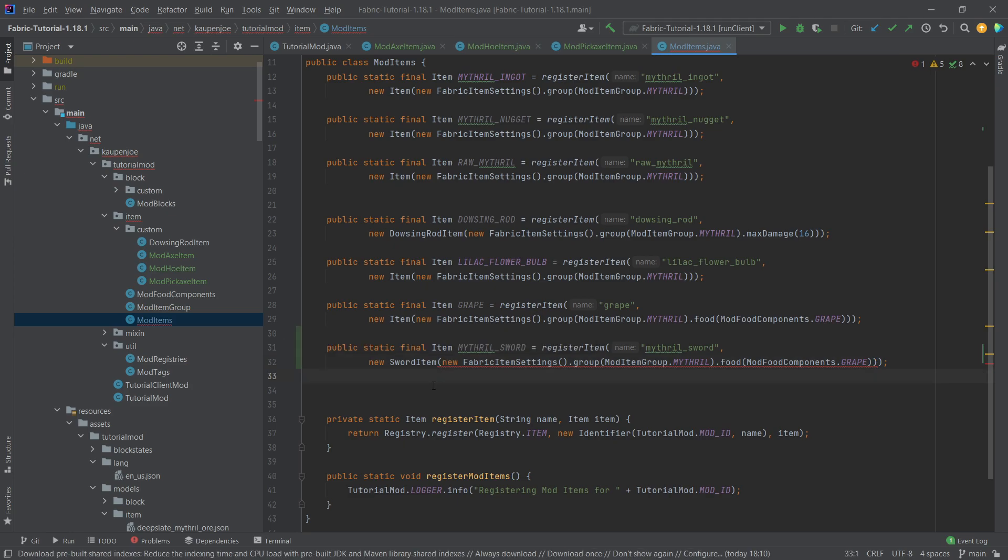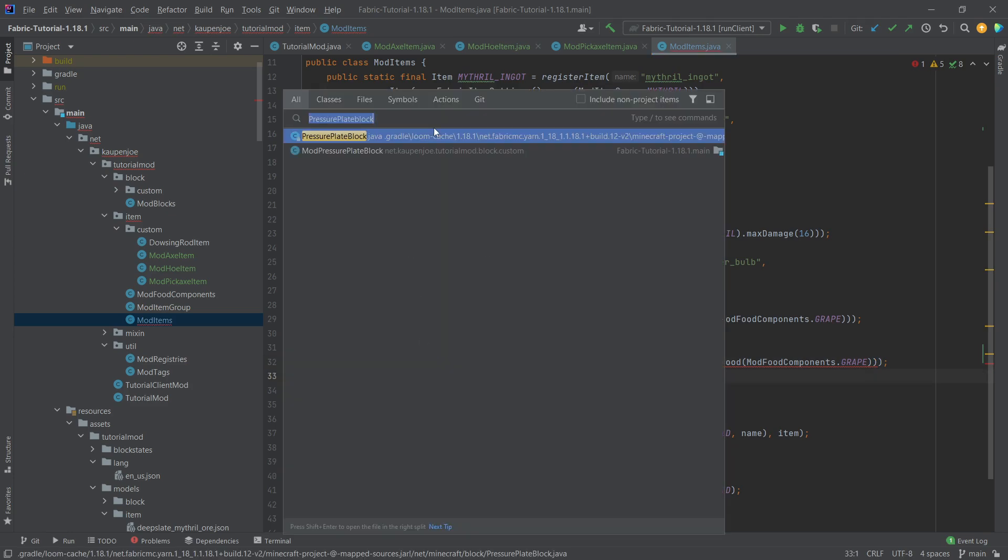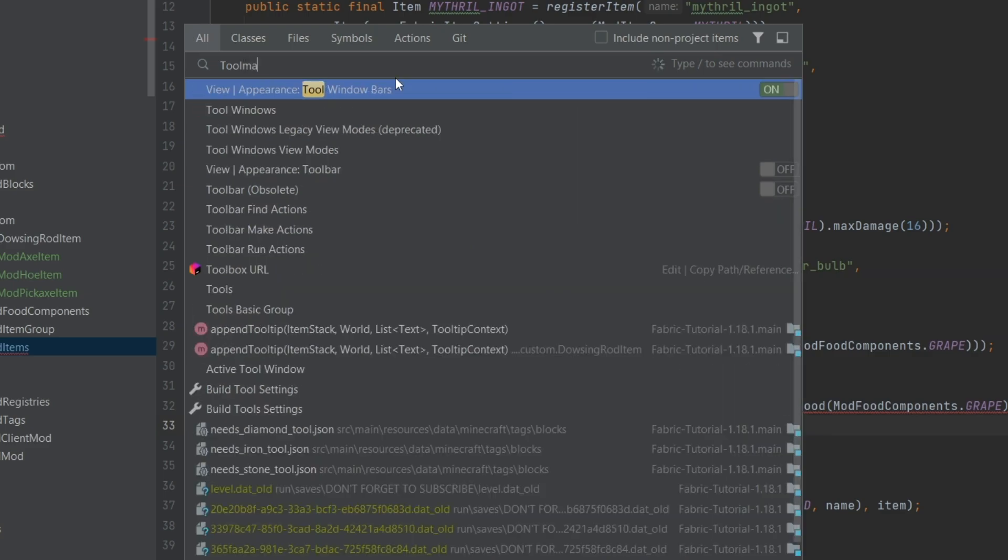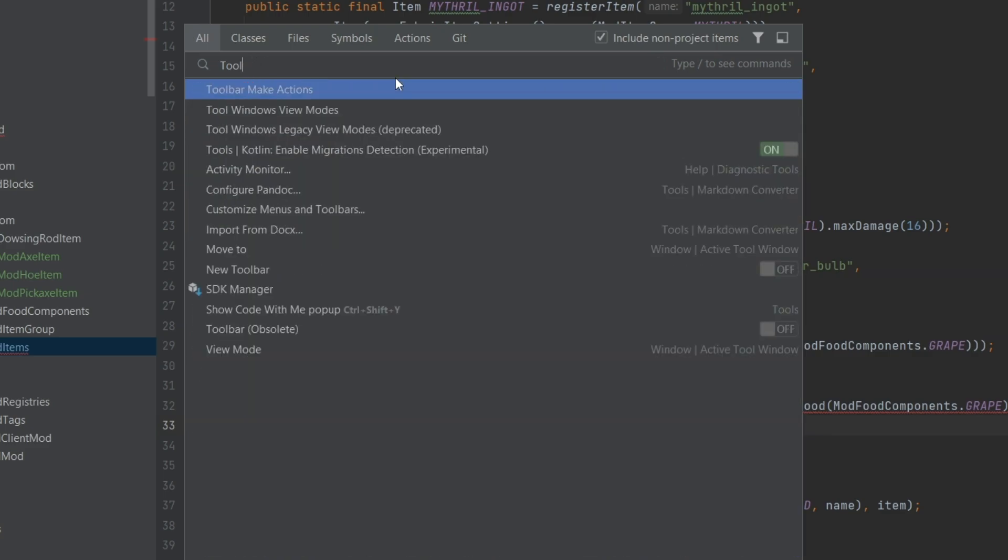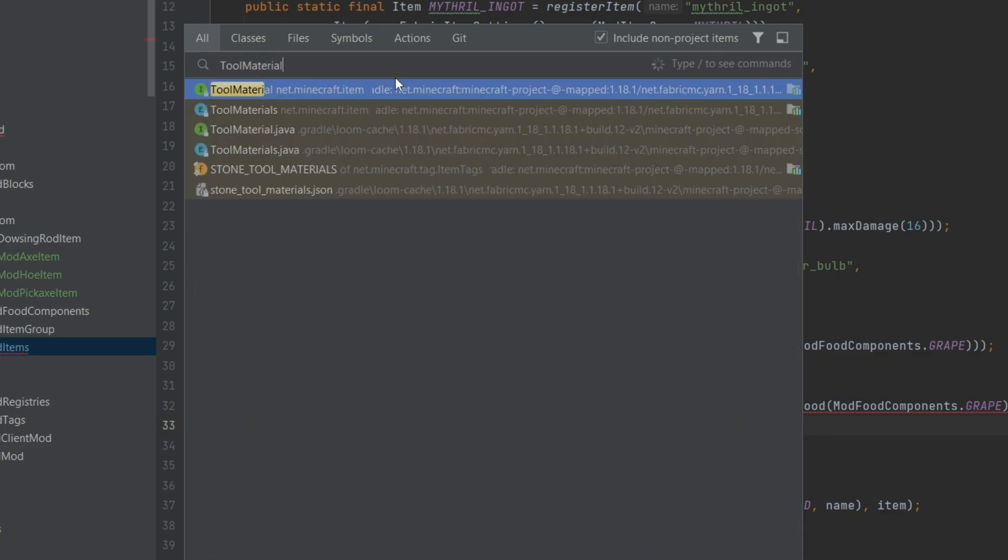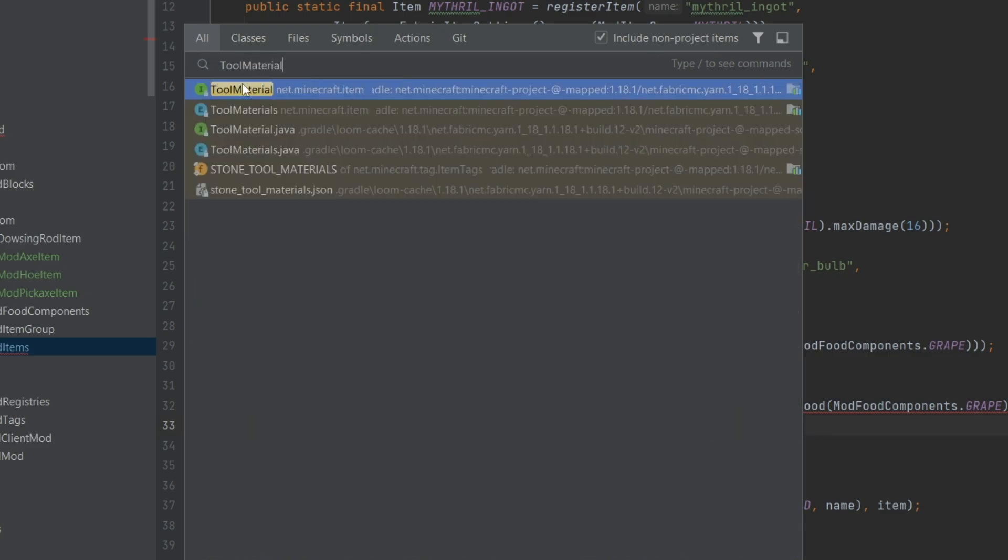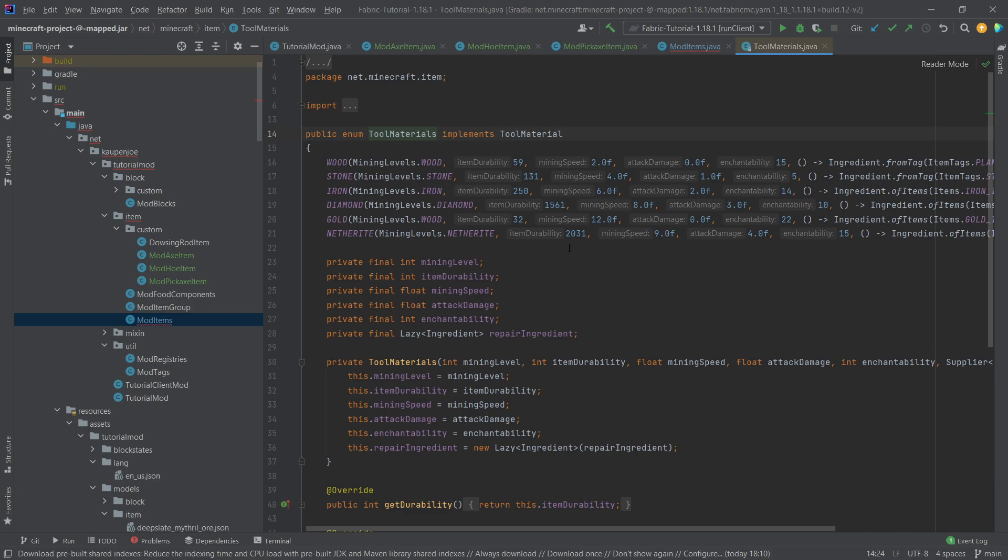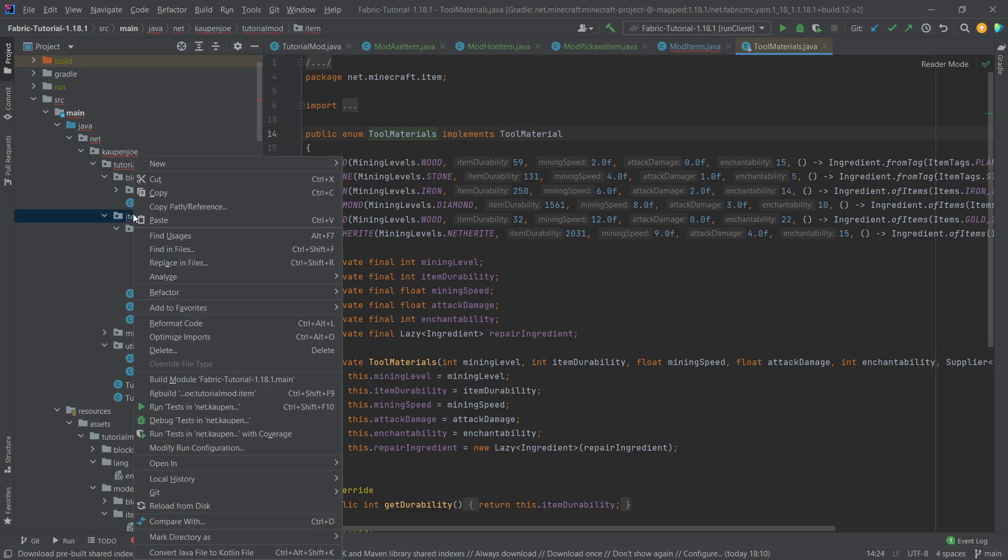Well, let's just take a look. Press Shift twice and put in the Tool Material, making sure that we write it correctly. We can see there's a Tool Material interface and also a Tool Materials class. This is an enum. We basically want to build our own custom ModToolMaterials because we need a custom material.